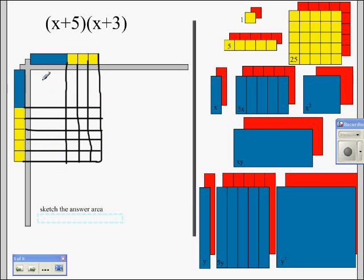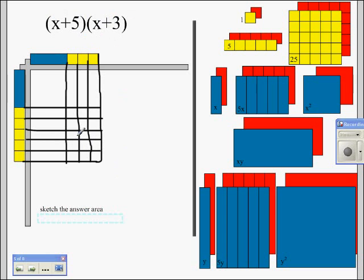When you do this, your shapes will appear in here properly. You'll see that you have the x squared, then 8 x's, and then 15 unit blocks. So my multiplication problem as an equation would read: (x plus 5) times (x plus 3) equals x squared plus 8x plus 15.